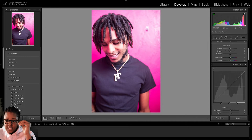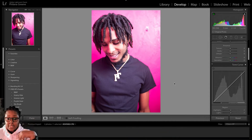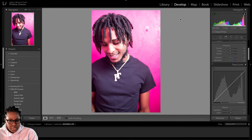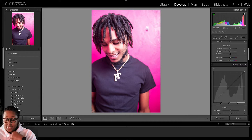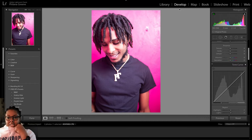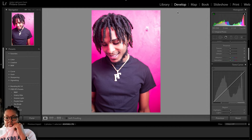First thing that we're going to do is select the photo and then import that into Lightroom. You're going to go over to the Develop tab, as we talked about in the tutorial previously. That's where we do all of our editing.